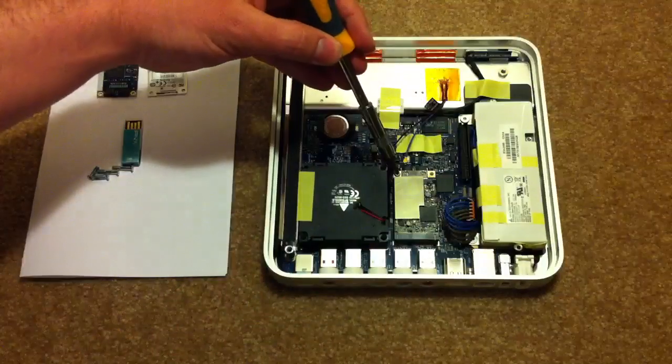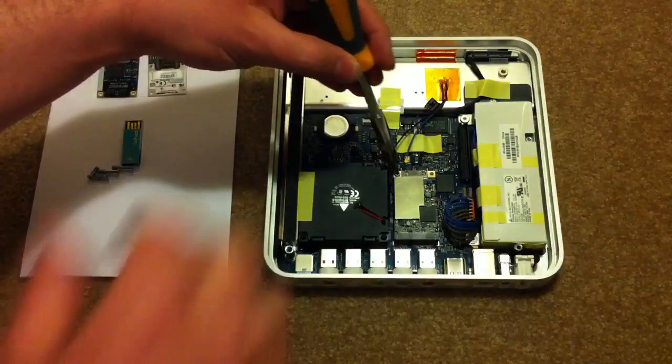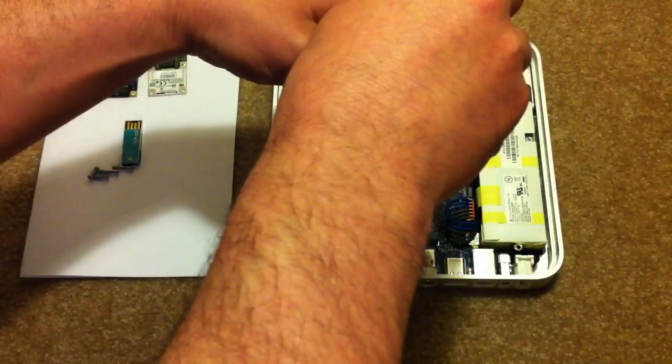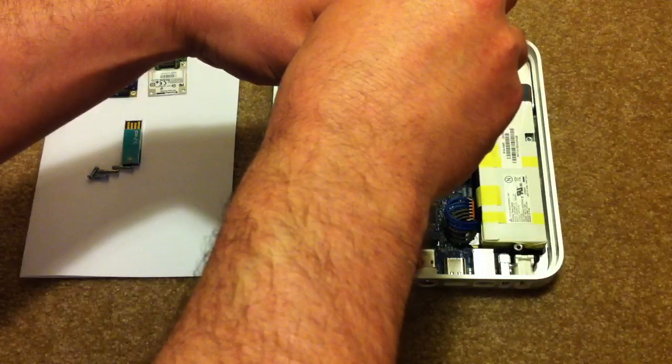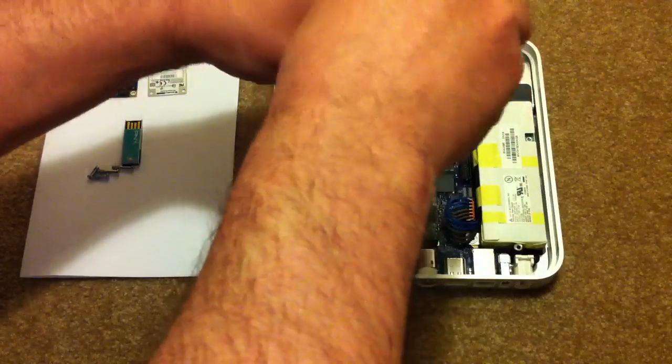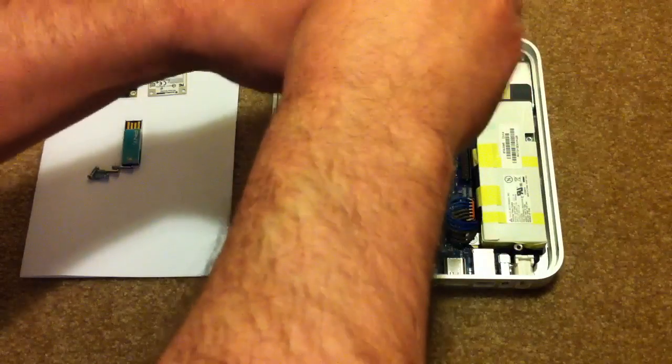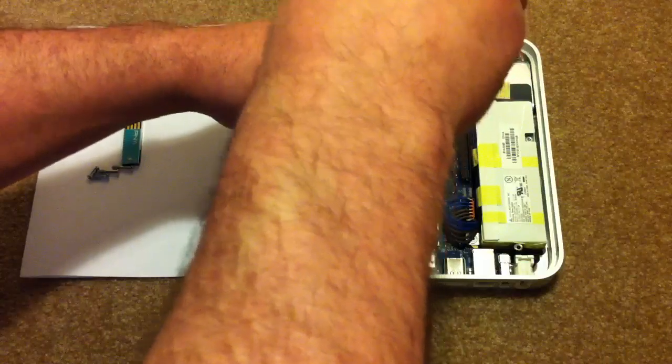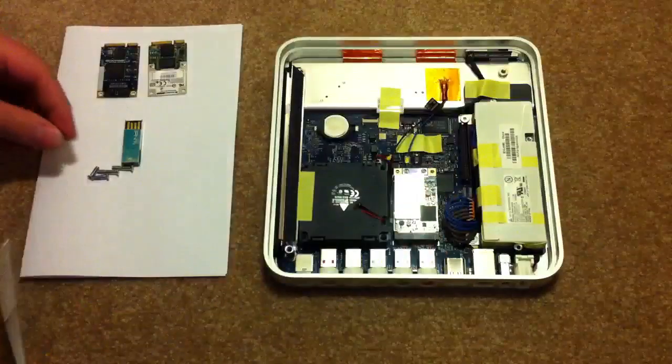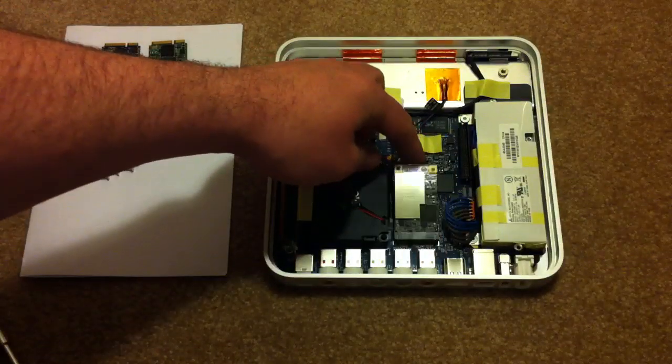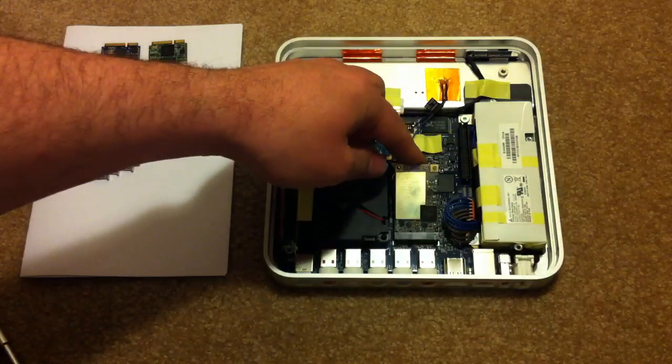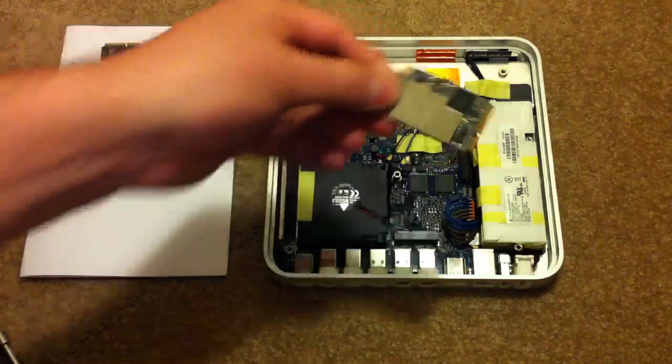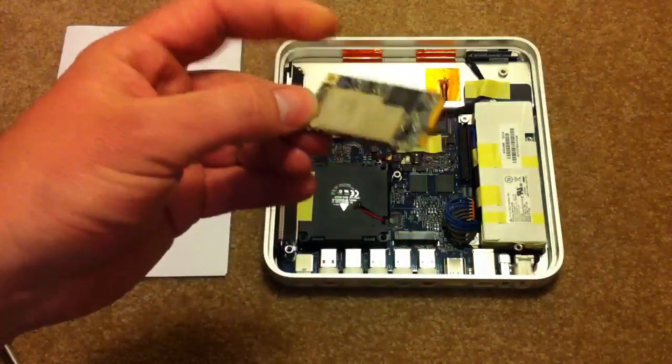You'll see there's one Torx screw, same size as all the others, actually a little bit smaller, but the T10 Torx bit will pull it out. Unscrew and set aside the screw. To get the card out, rock it forward and pull it out. And that's it.